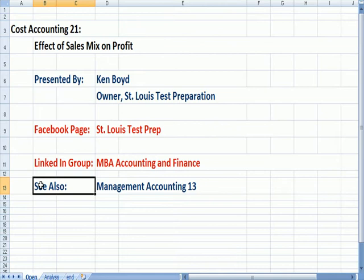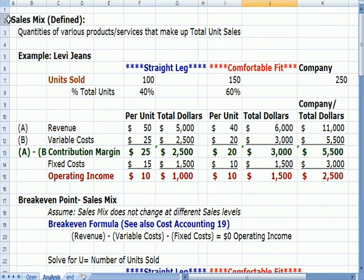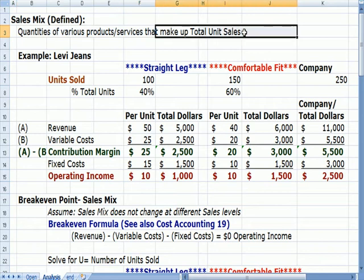For a similar video, you can see Management Accounting 13. Sales mix refers to the quantities of various products and services that make up total sales. We sell different products that have different costs and, as a result, different contribution margins and profits.